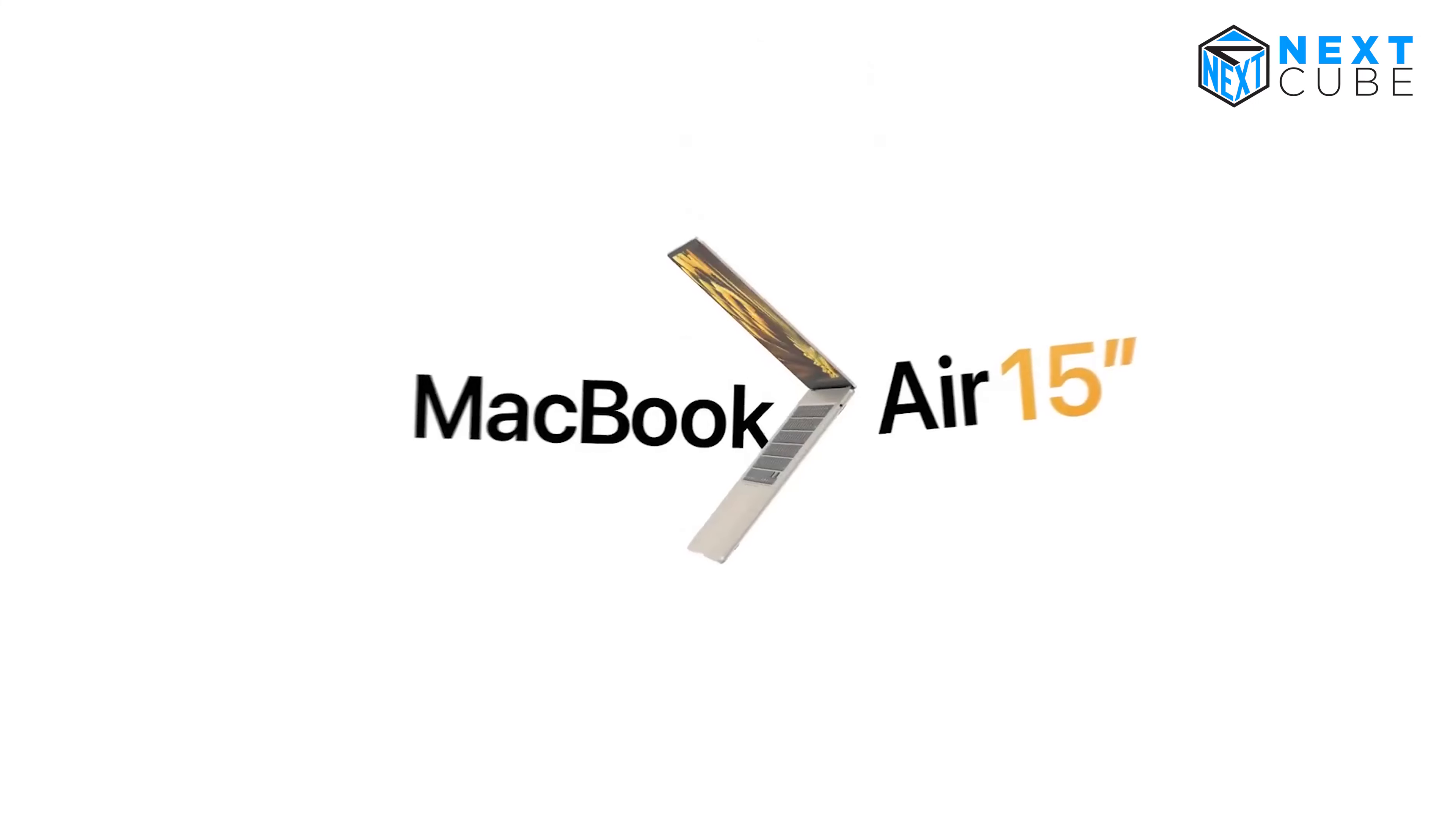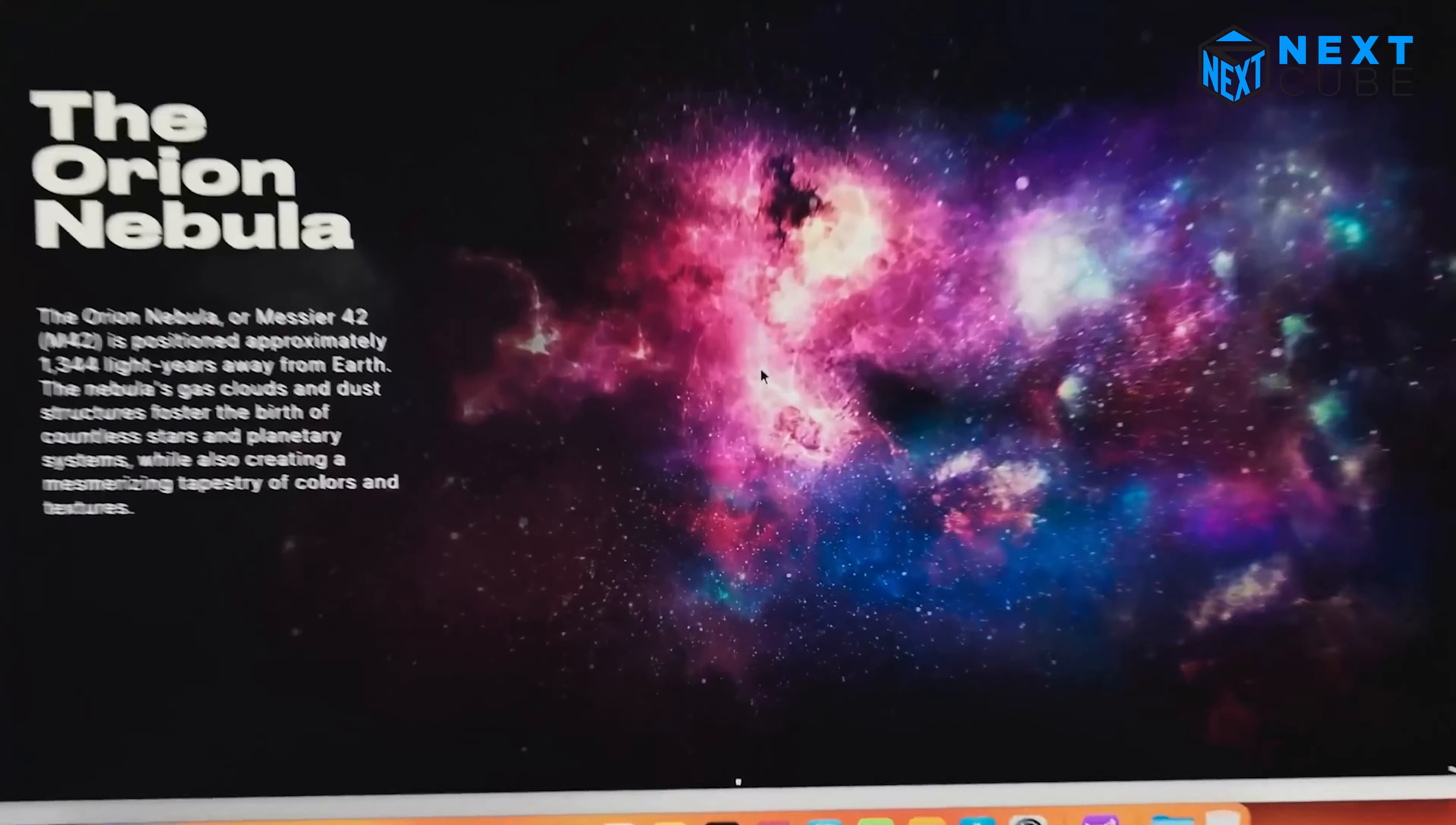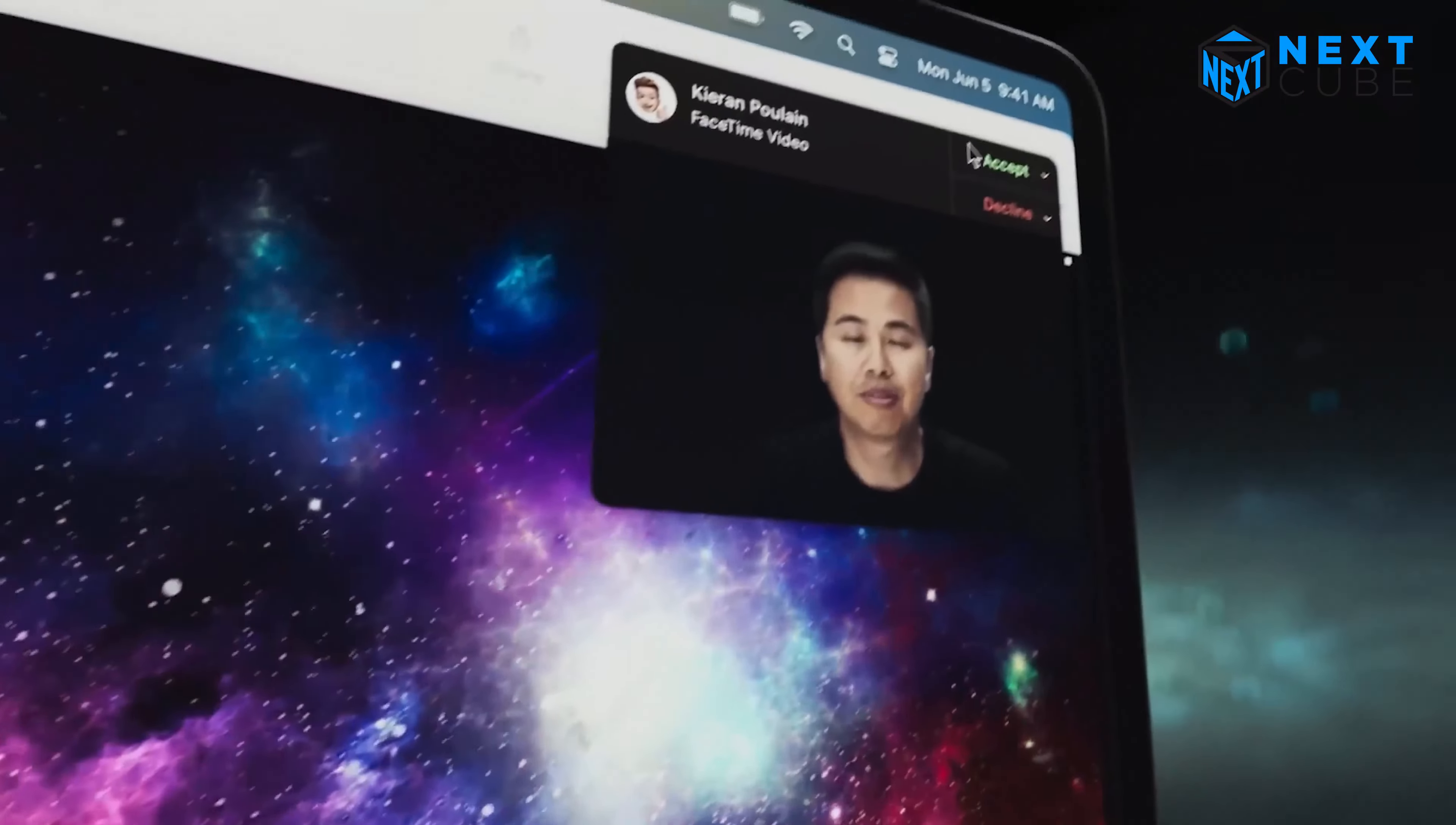Moreover, it boasts an extraordinary battery life of up to 18 hours, ensuring you can work, stream, or browse for an extended period without worrying about running out of charge.